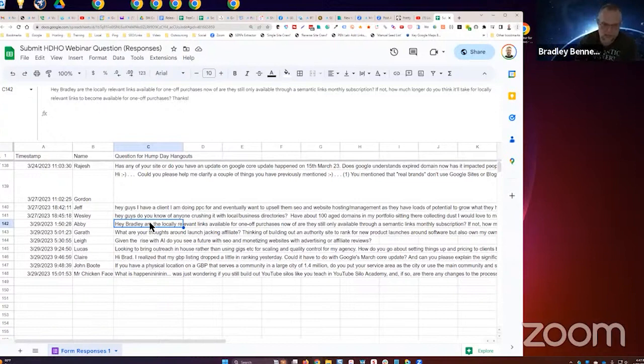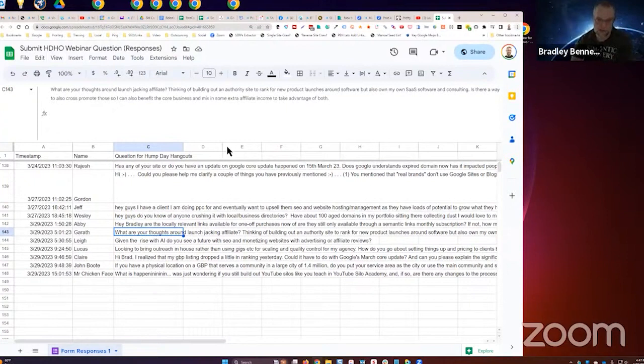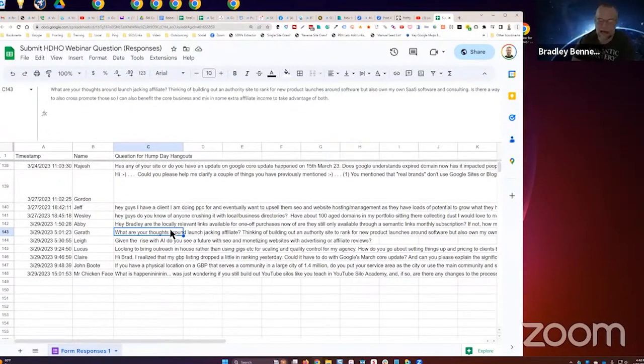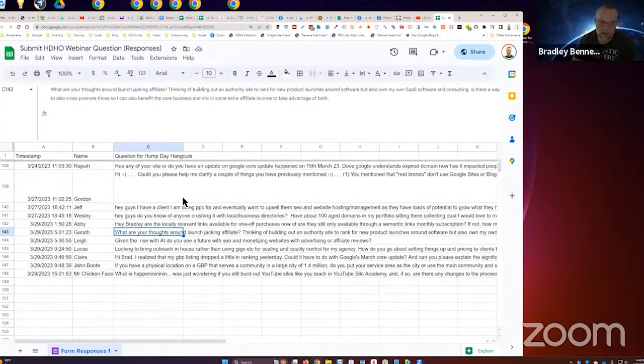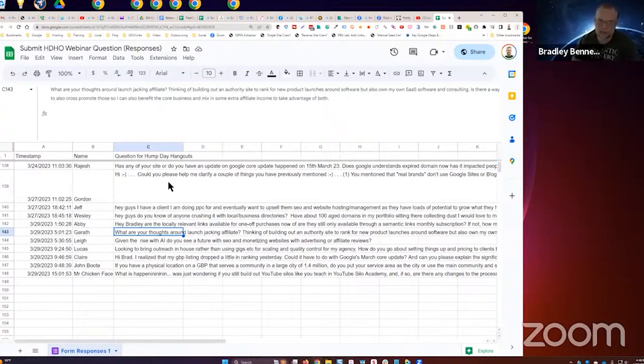However, we have a training program and SOP on how to do this yourself, so you're welcome to check that out. It was set up so that you can train a VA—you can hire a virtual assistant, plug them into our training, and you can have a VA building out your own local PBN, your own local blogs. Then you can build as many of them as you want and not wait on me.